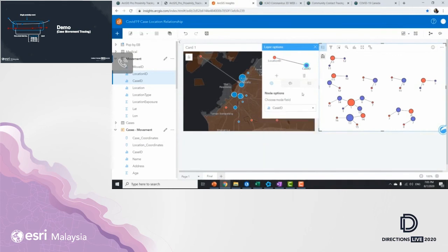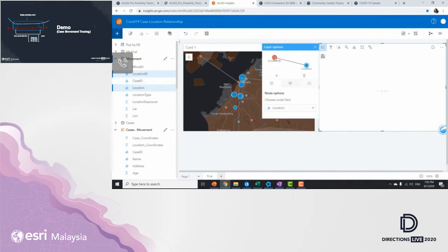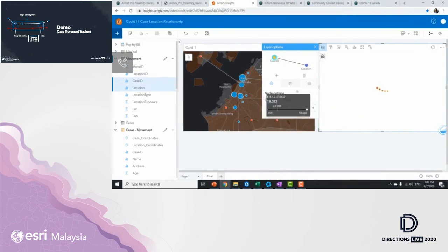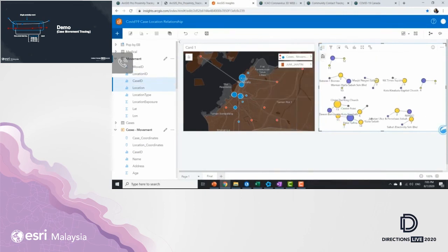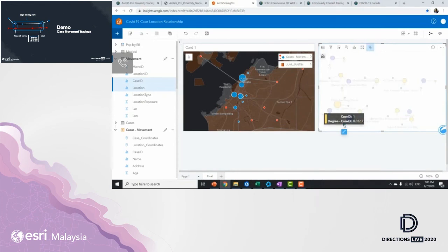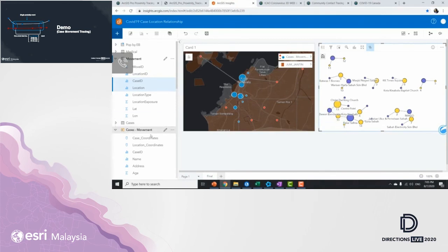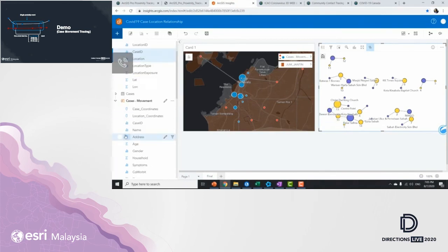So in this case, I'm going to change the point label from case ID into locations. And the other side will be case ID. Now I can actually enable the cross filters. So when it happens, if I click into case one, it will be reflecting to the other card maps that I have on the left.